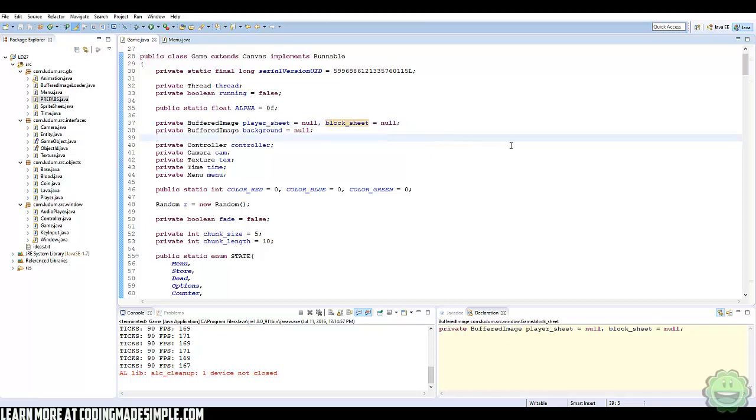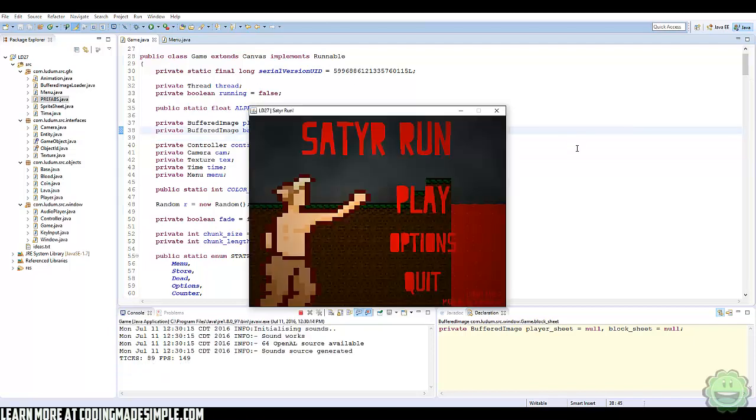What's going on guys, Zach here and welcome to another Java game programming tutorial. Today we're going to be looking at creating lighting effects within our game using the Java Graphics 2D class. We don't need any external libraries for this, so let me go ahead and run the game and show you the final result.